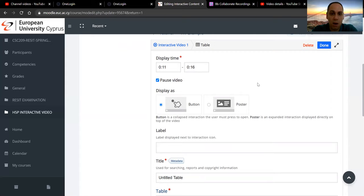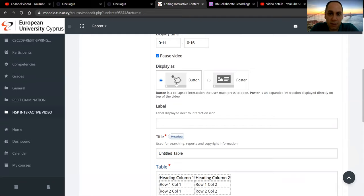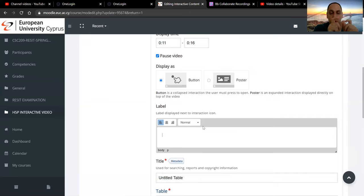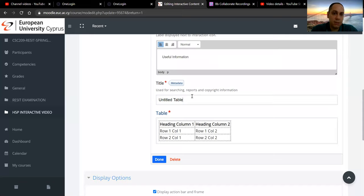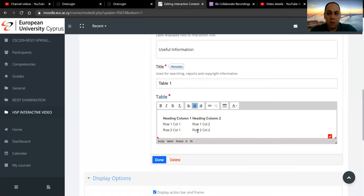It's like them reading the information without rushing to watch it before the video moves on to the 16th second mark. We will receive it as a button — that's another option. Label is what you want it to show, so once they click on it to expand: 'Useful information.' The title is metadata — it's not shown to the students, it's just for us. And here is where we define the text of the table.